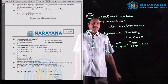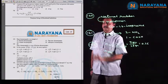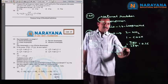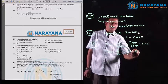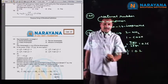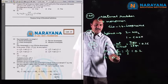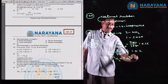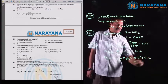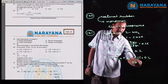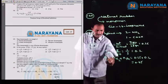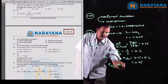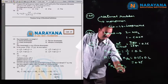Number of moles of argon = 8 / 40 = 0.2 moles. Total number of moles = 0.25 + 0.2 = 0.45 moles. Partial pressure of nitrogen = (moles of nitrogen / total moles) × total pressure = (0.25 / 0.45) × 27 bar = 15 bar. So partial pressure of nitrogen is 15 bar.